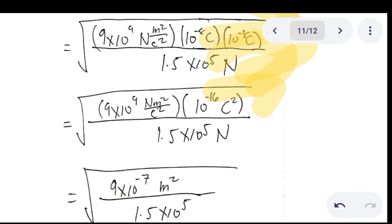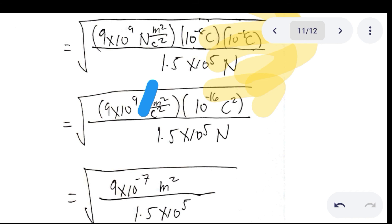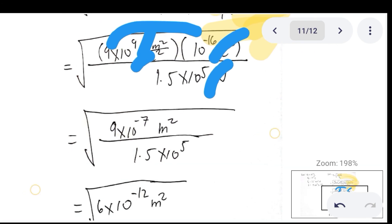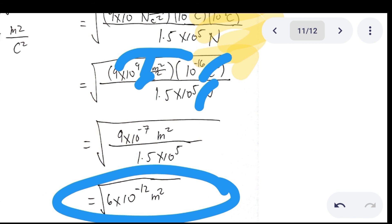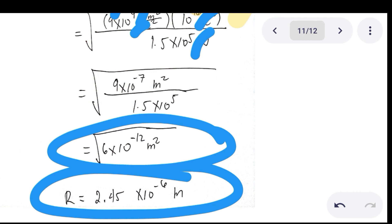Cancel the Newton unit and the C squared unit; you are left with meters squared. Multiplying gives 9 × 10⁻⁷ over 1.5 × 10⁵. Dividing that gives 6 × 10⁻¹² meters squared. Taking the square root, you get 2.45 × 10⁻⁶ meters. This is the answer for the distance.